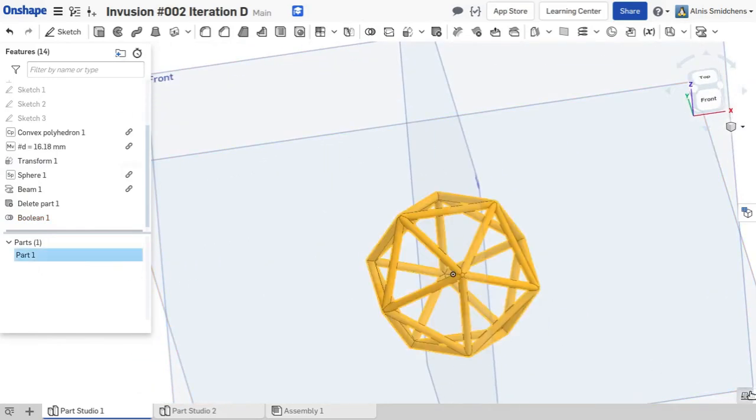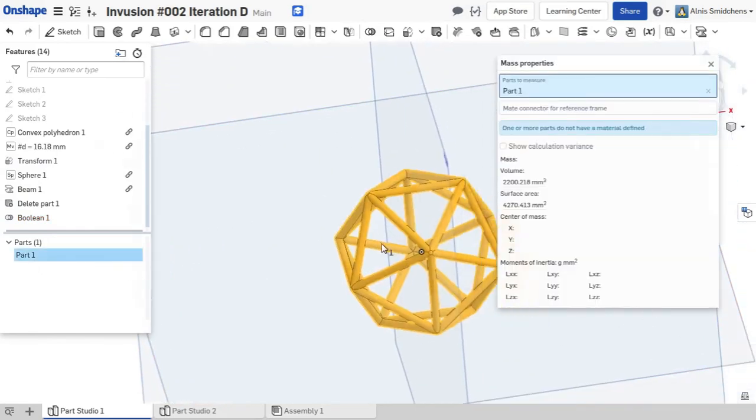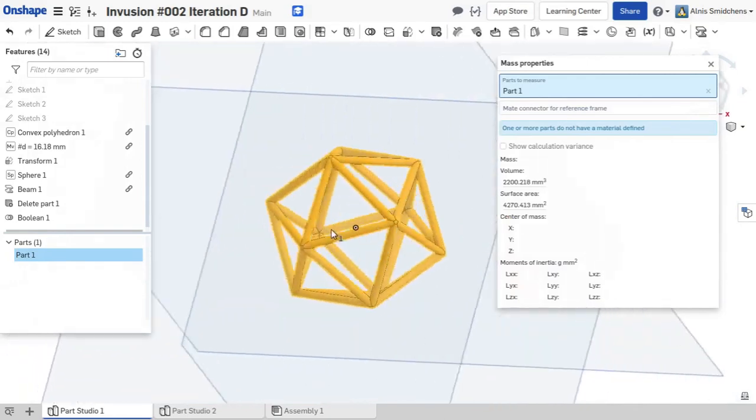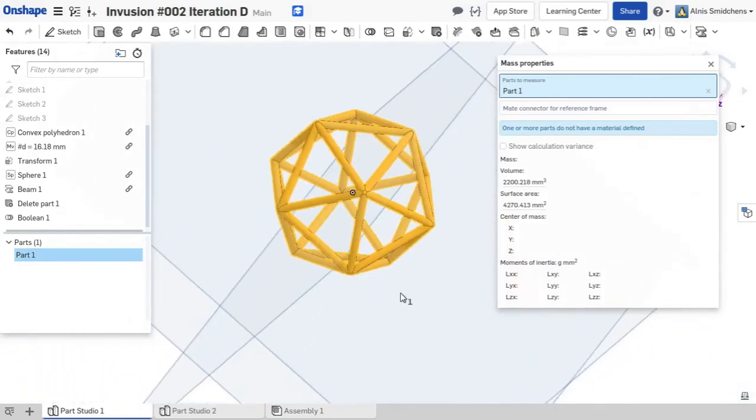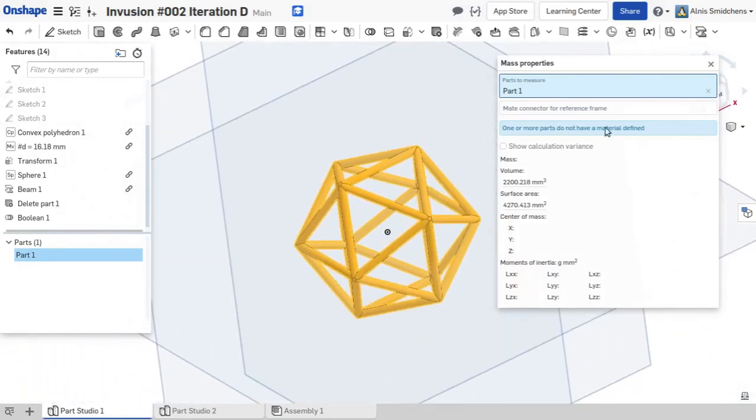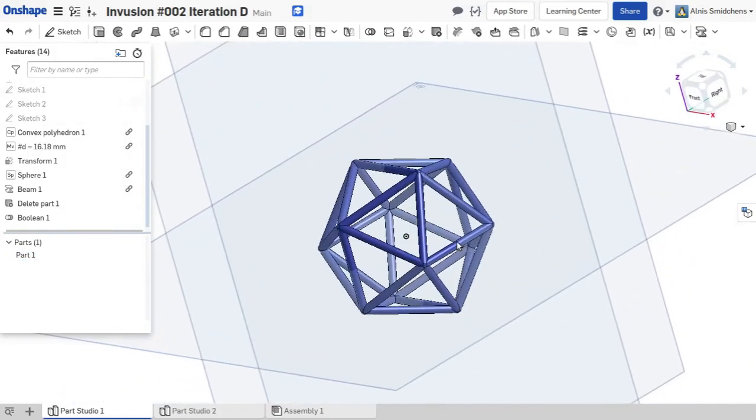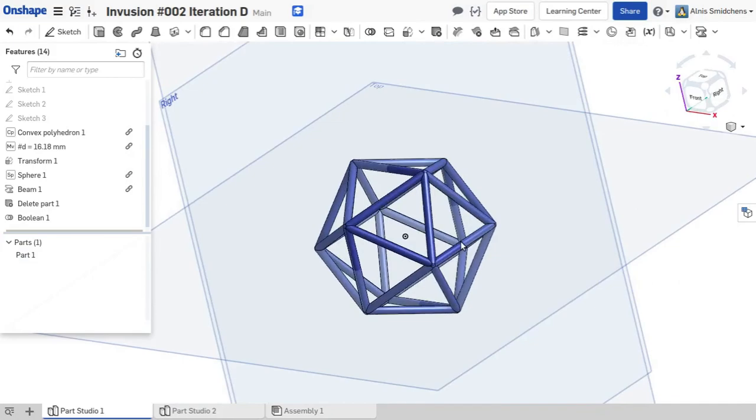Now there might be some small differences in the measured volume and surface area when compared with Inventor, because Onshape uses the parasolid kernel while Inventor uses the shape manager one.